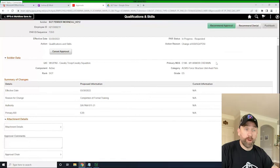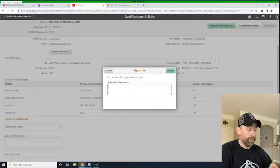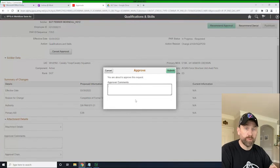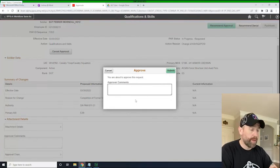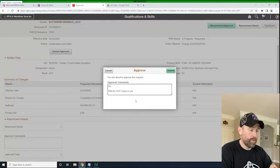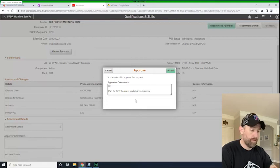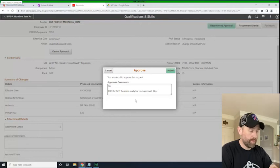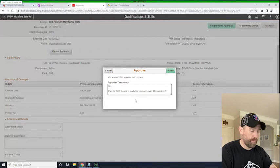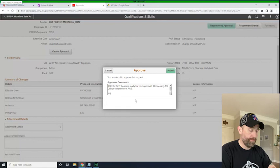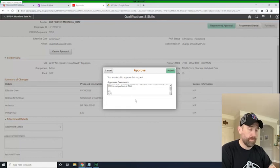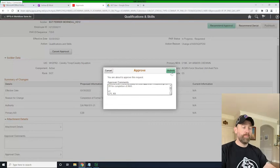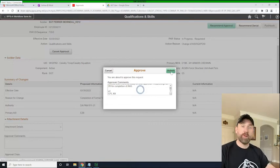And now we're ready to hit recommend approval. So we will hit recommend approval. So we'll put in some comments so that the individuals who are going to see this know what's going on. Sir or ma'am, PAR for Sergeant Ferrer is ready for your approval. So now we're going to hit submit and the PAR is on its way.